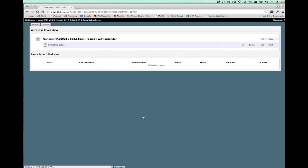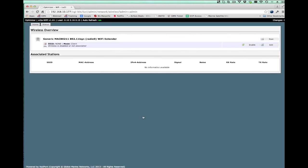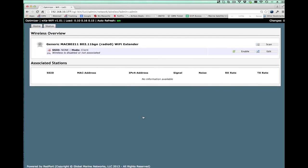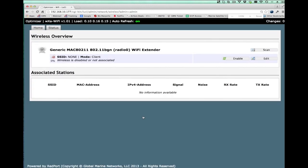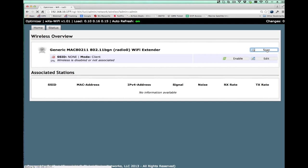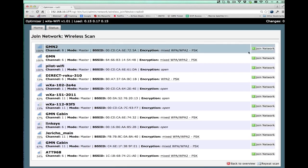So I hit the connect button. Once I do that, that transfers me to a page. We see here that the extender is currently disabled or not associated. So we'll want to scan to see what SSIDs are available to us. I hit the scan button, and in a minute you'll see basically all the different WiFi hotspots that we have here at the GMN office.